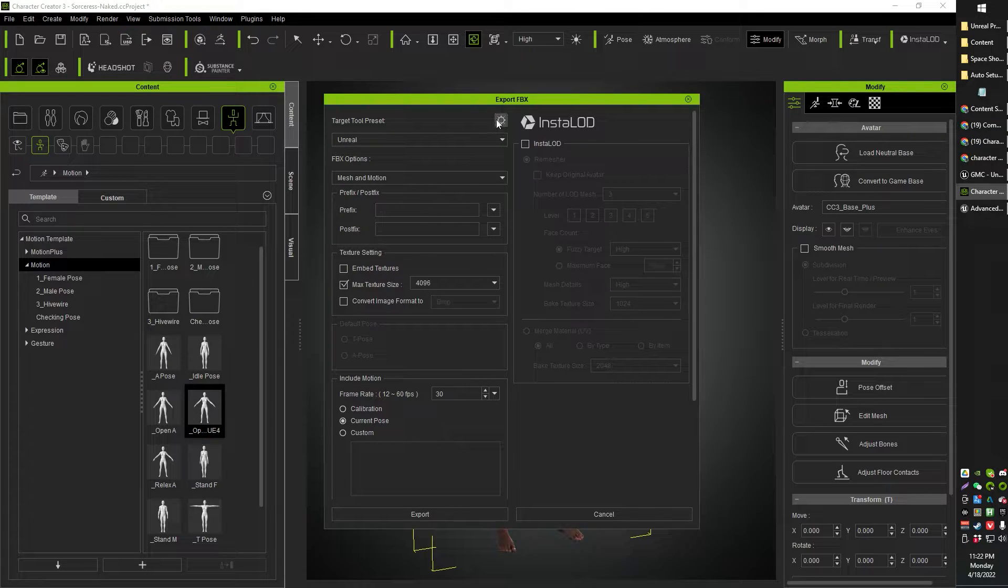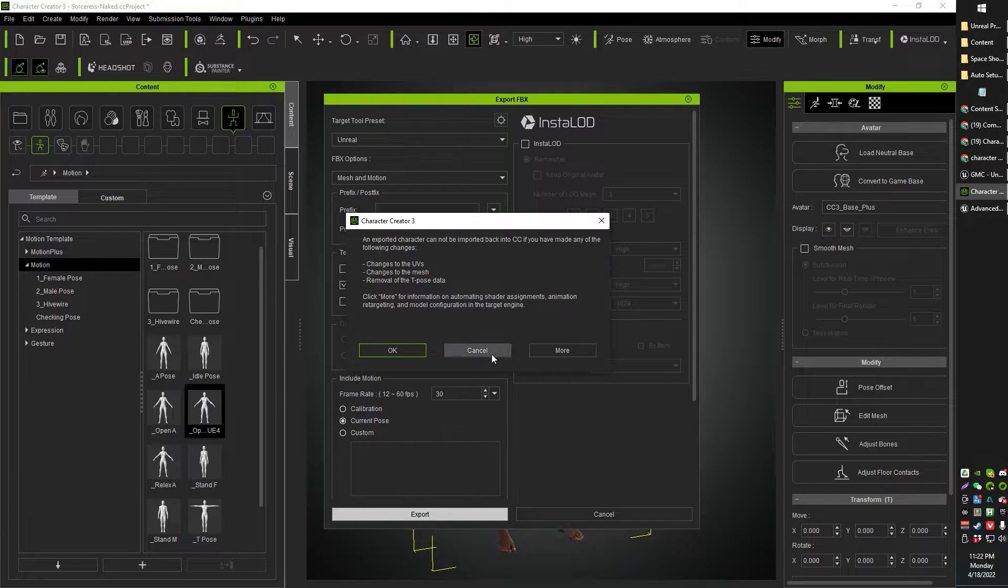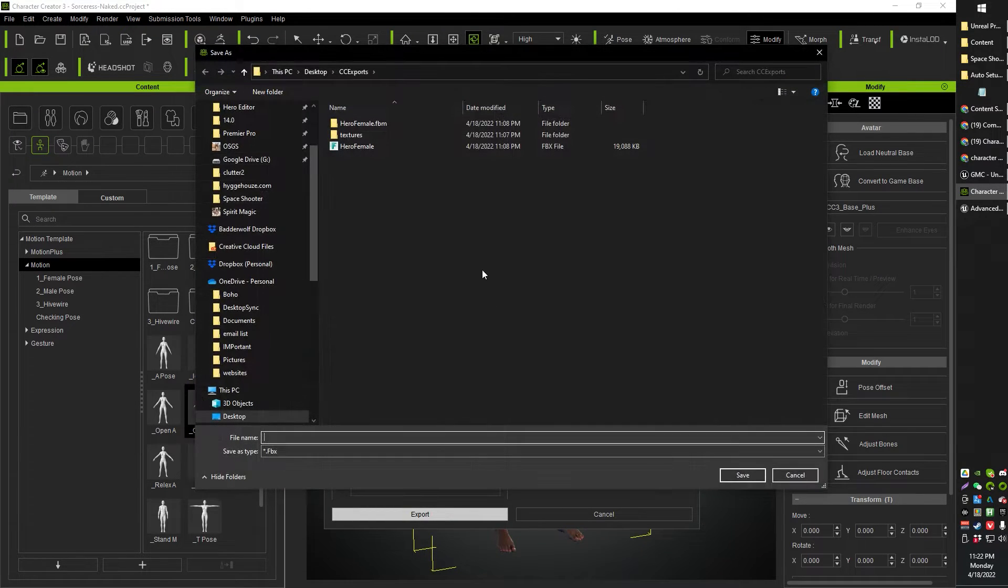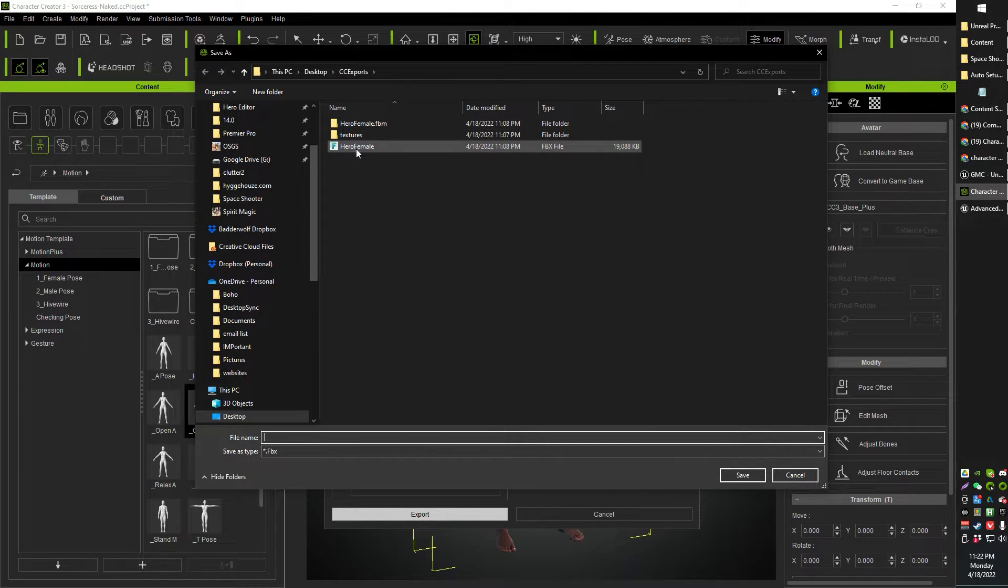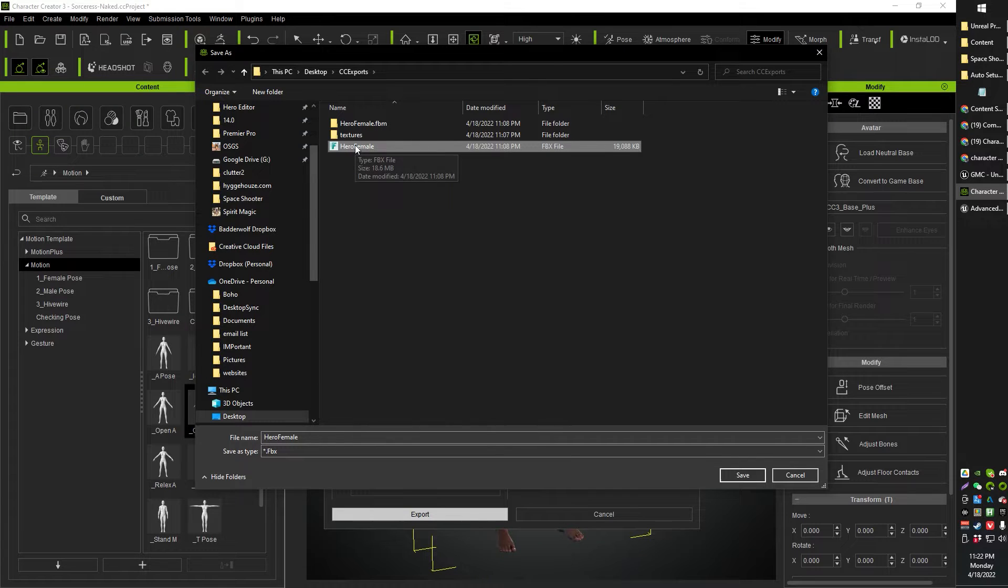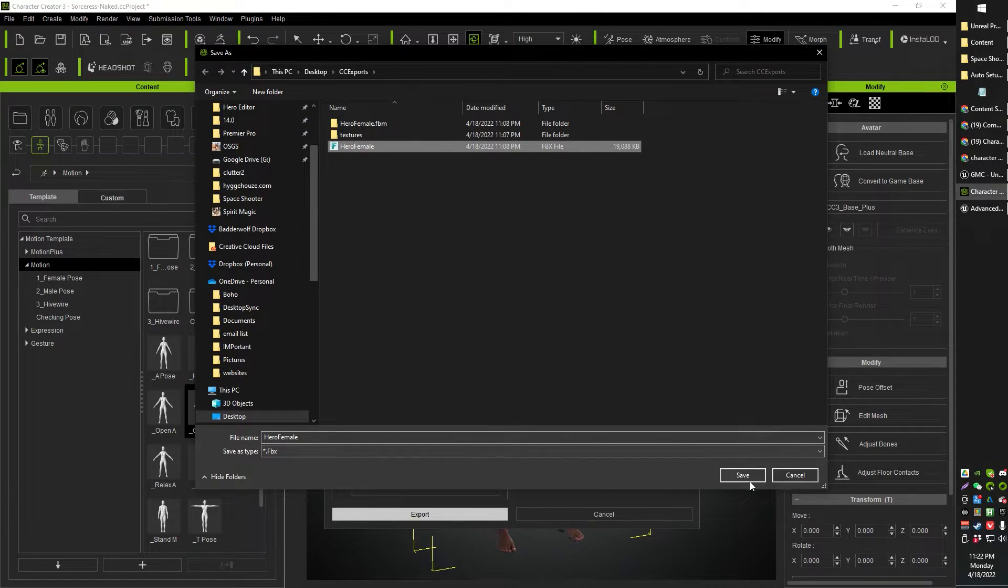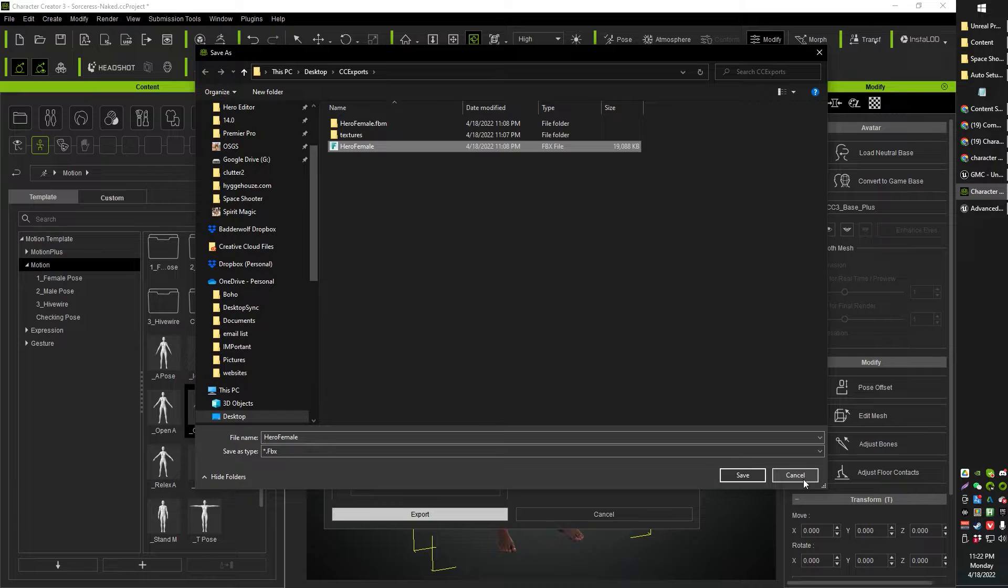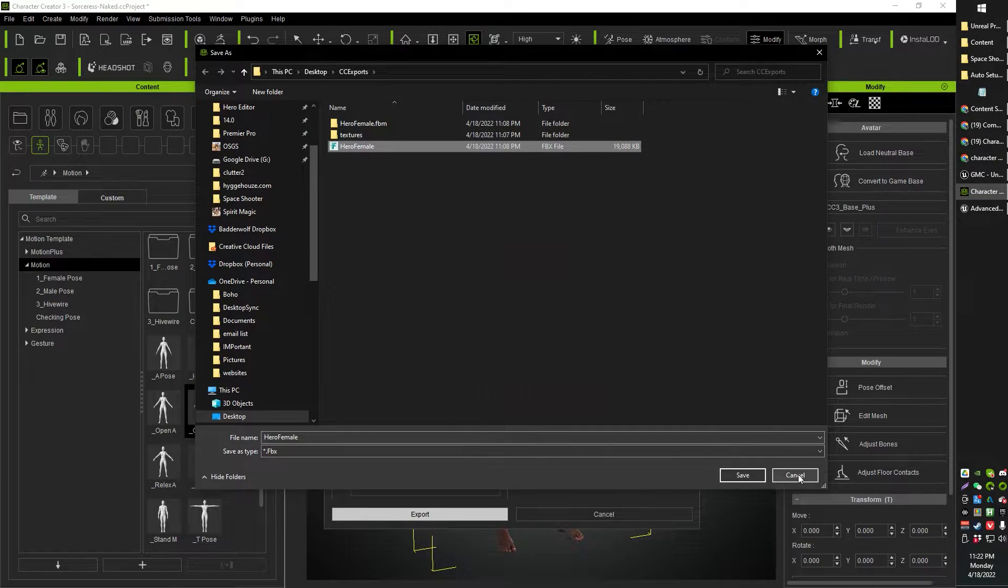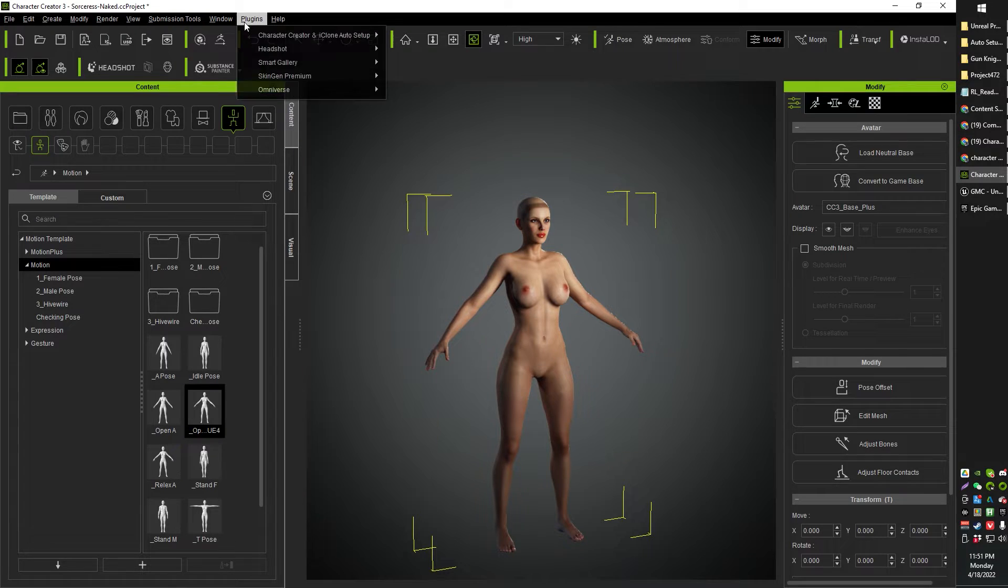Obviously, that kind of makes sense, right? Anyway, go ahead and click Export. Now I've already exported mine here, so you can just go ahead and type in a name for it and click Save. That will take a couple minutes to export, but when it's done, you will have something that looks like this.